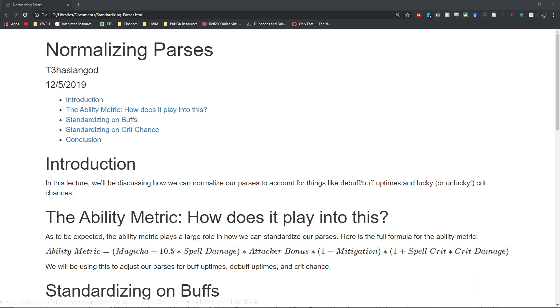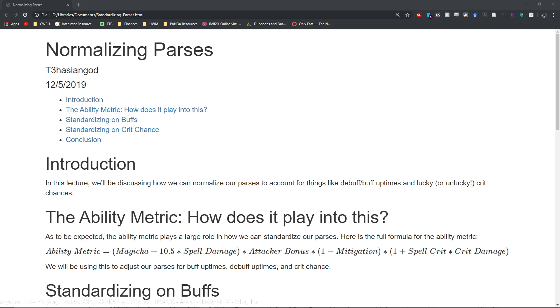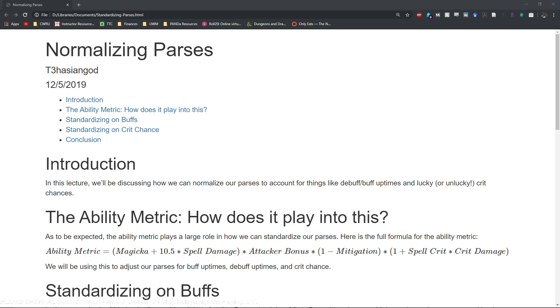It also can account for lucky or unlucky crit chances. So for those of you guys who are theory crafters who test out a lot of different builds, standardizing on crit chance is actually something that you should try to do.